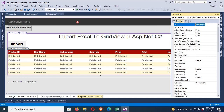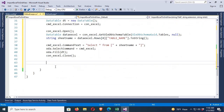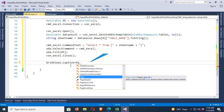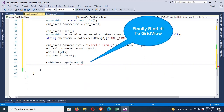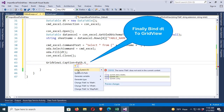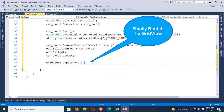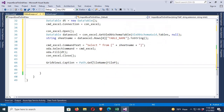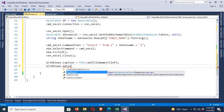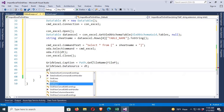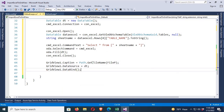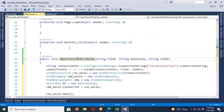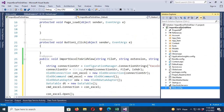Now GridView1's ID is GridView1. Set GridView1.Caption = Path.GetFileName(filePath) — to use Path, add the namespace System.IO. Then set GridView1.DataSource = dt and call GridView1.DataBind().